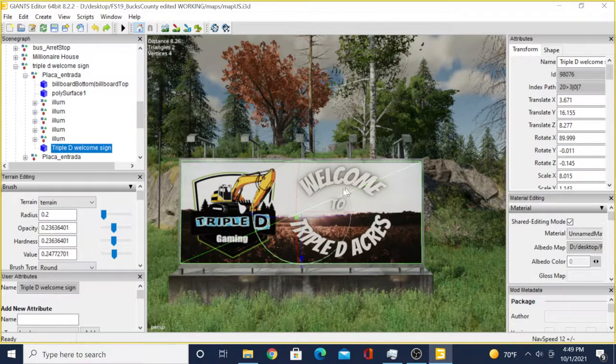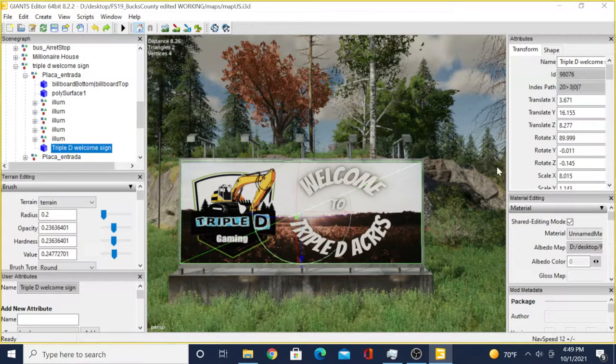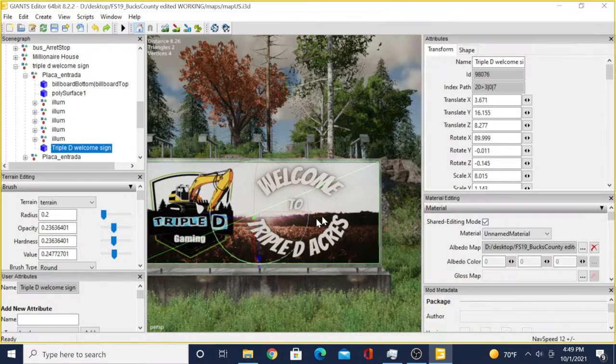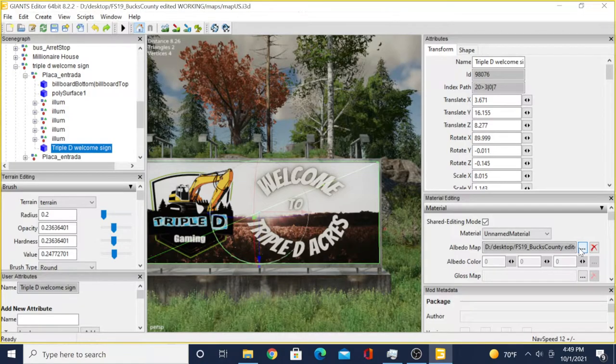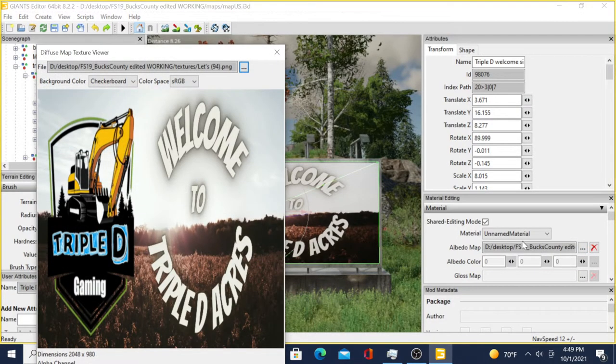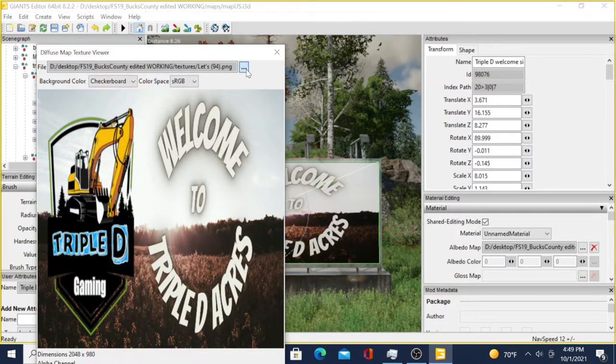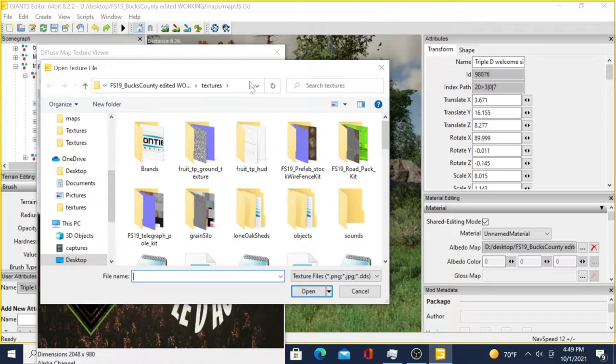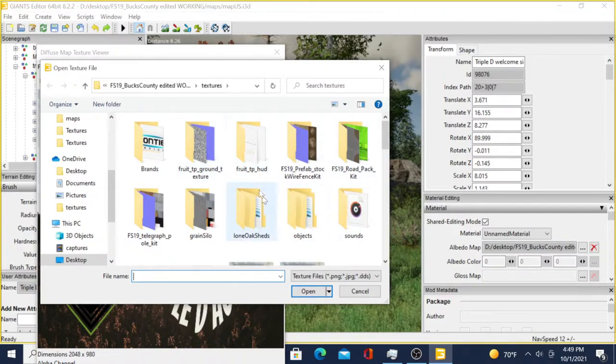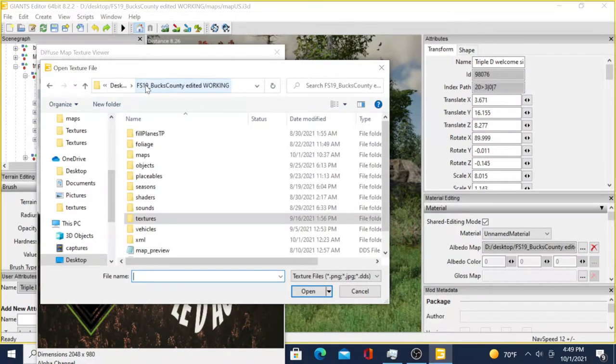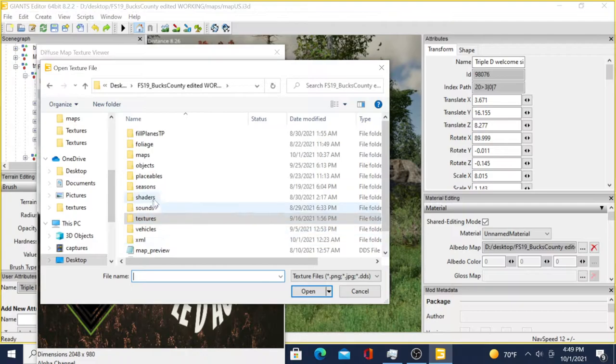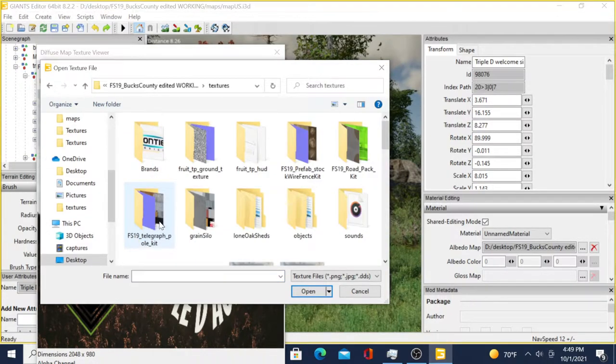Now that we have that highlighted, all we have to do is come down here to the albedo map. Then you'll hit the three dots up here. Now it'll open this up. This is where it's critical - very critical guys - you have to make sure that you go right to where that mod was and go right to where that textures folder was that you just put that picture into.